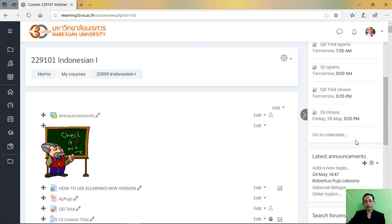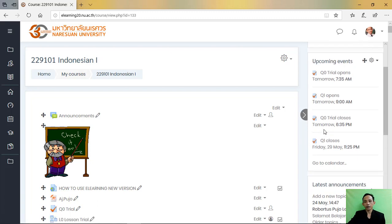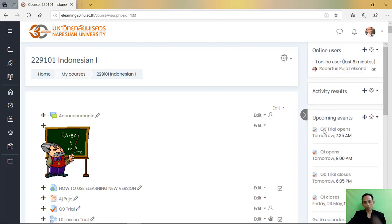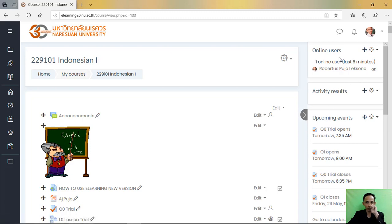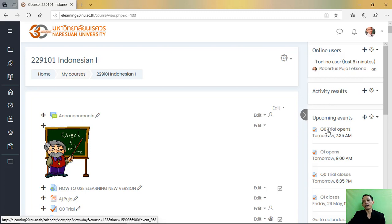You can add more, but for me the most important is online users, activity result, and upcoming events.